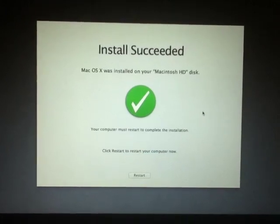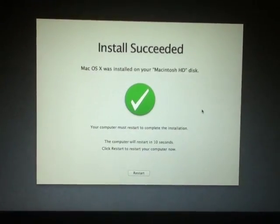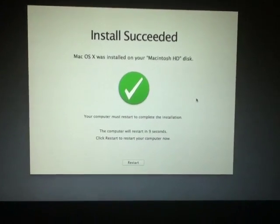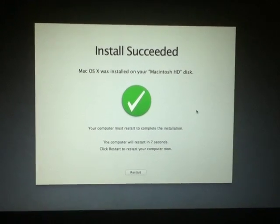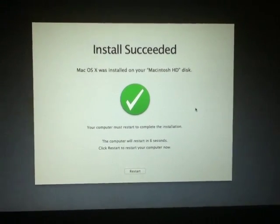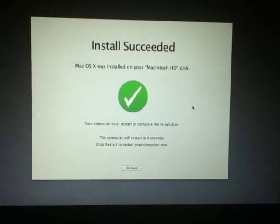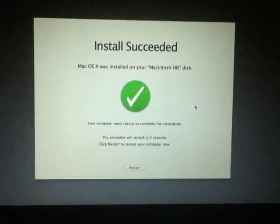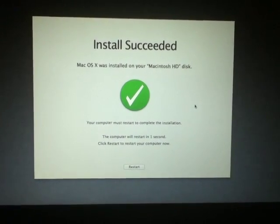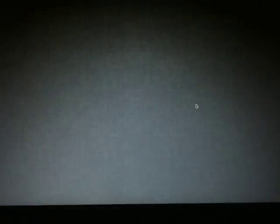There we go. The installation is complete. As you can see, the install has succeeded. Mac OS X was installed onto your Macintosh HD disk. So as you can see here, the computer is automatically going to restart since I didn't click the restart button. And we'll get that jingle once more. And there is the jingle once more.